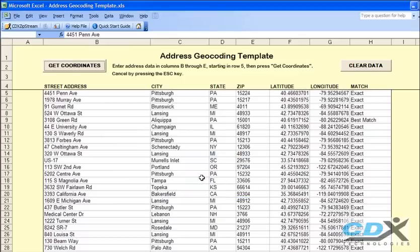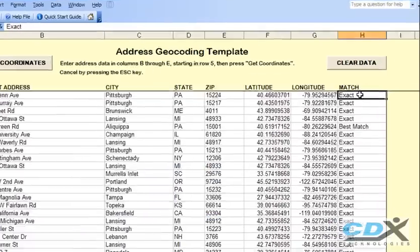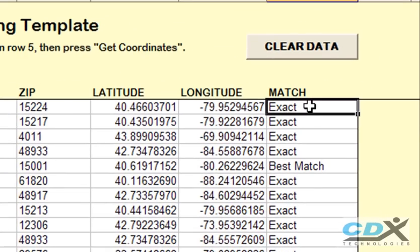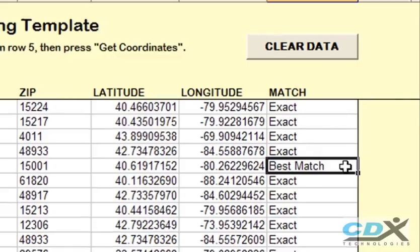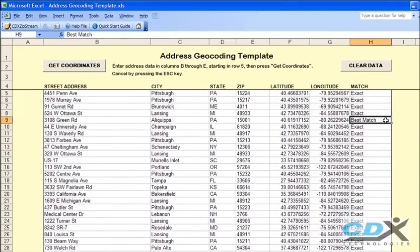For example, an exact match means a unique entry was found in MapPoint for the address. In the case of Best Match, MapPoint did not find a good address match, but latitude and longitude for the best of possible alternatives was returned. So not only is this a good approach for getting latitude and longitude, but you can verify the accuracy of an address list at the same time.